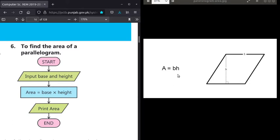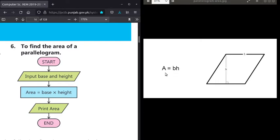If we have to find the area of a parallelogram, we have a formula: A is equal to B times H. This is our diagram — the parallelogram. The first value is the base, and the second thing is the height. So according to the formula, to find the area of a parallelogram, B means base and H means height. So we have base and height to find the area.